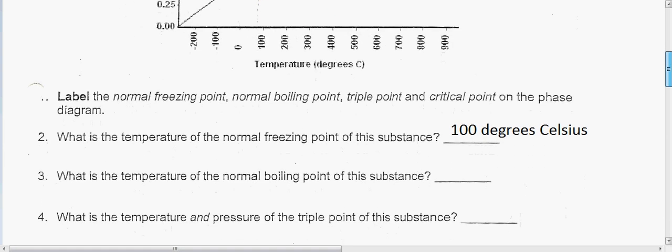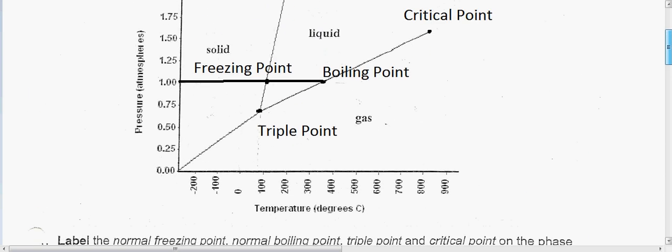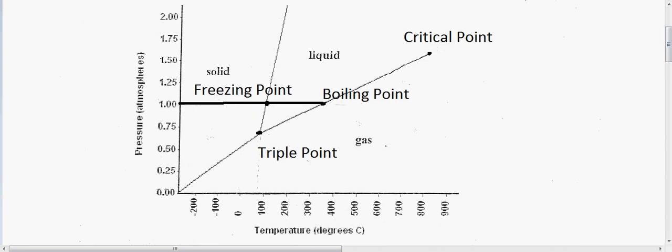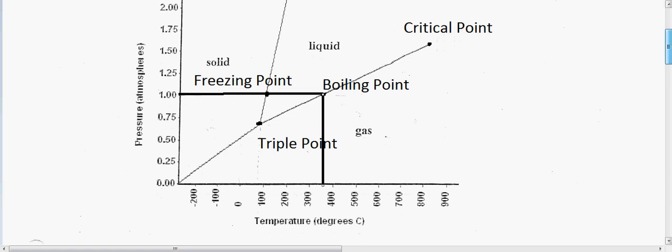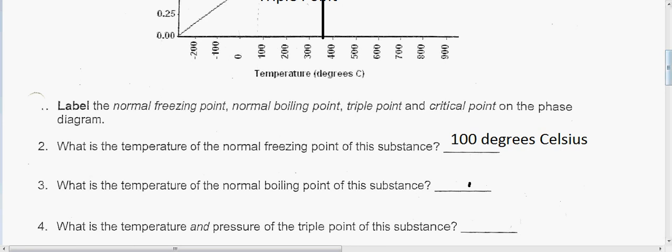Next we have the temperature of the boiling point. The boiling point is right here, and if we kind of make a line and look down, it's not quite 400 — I want to say around 385 degrees Celsius.